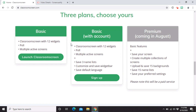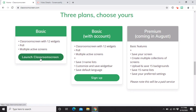There are three plans available. We have the Basic plan — you don't need to sign up or log in for this one. With a Basic account, you get Classroom Screen with 12 widgets, a poll, multiple active screens, save three name lists, customize and save widget bar, and save default language. The Premium plan is coming in August and will offer even more access. I'll just click 'Launch Classroom Screen' now.